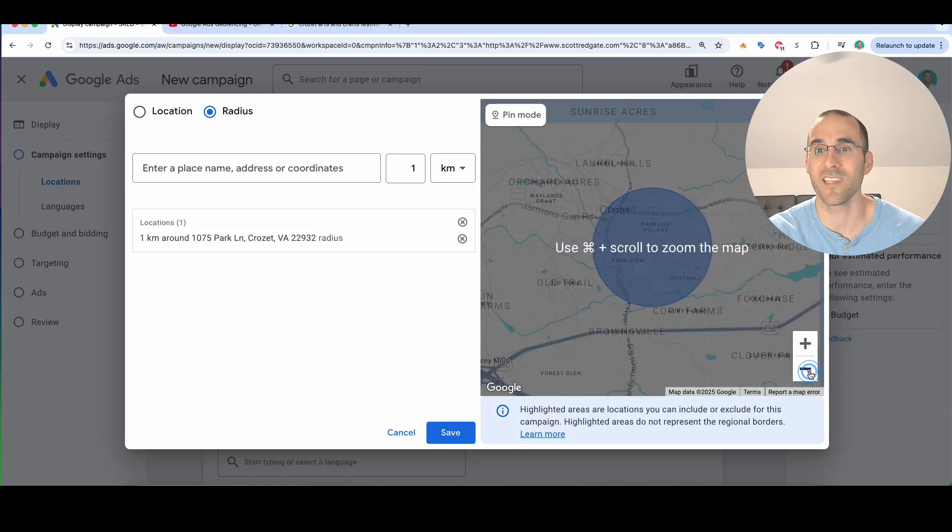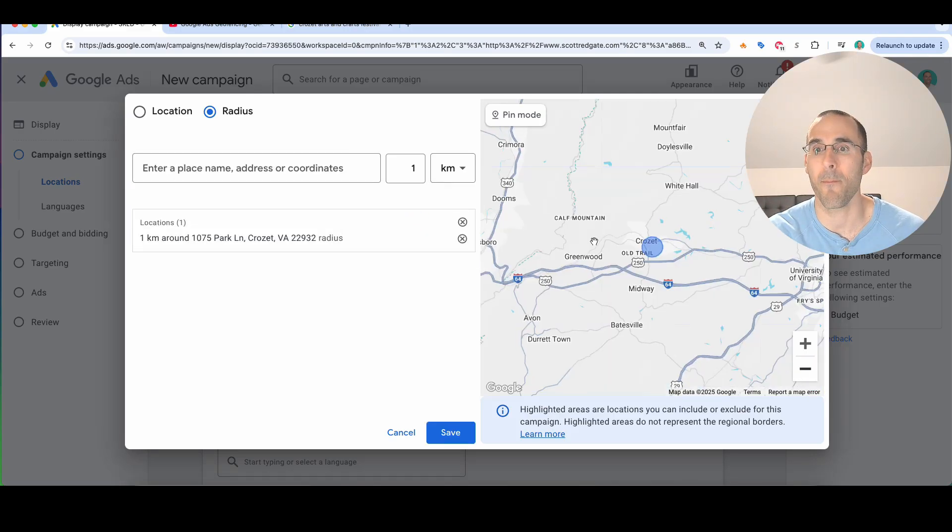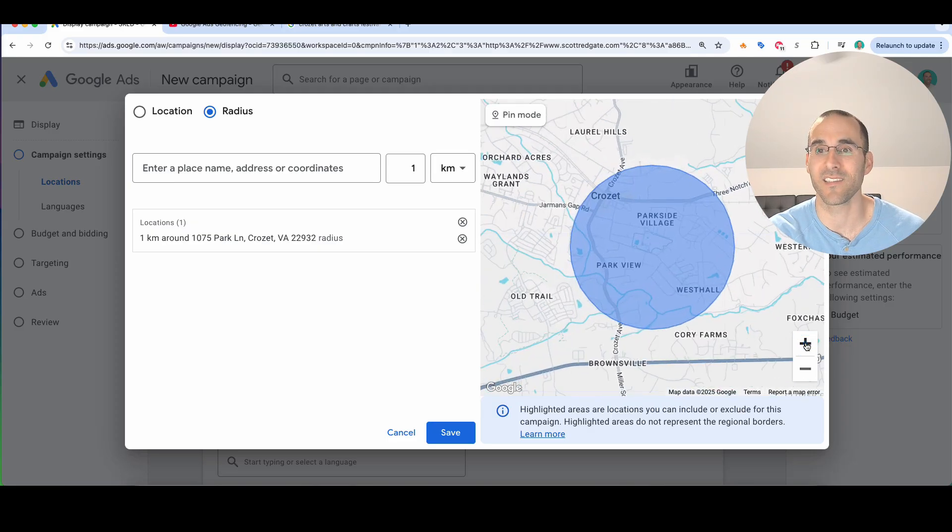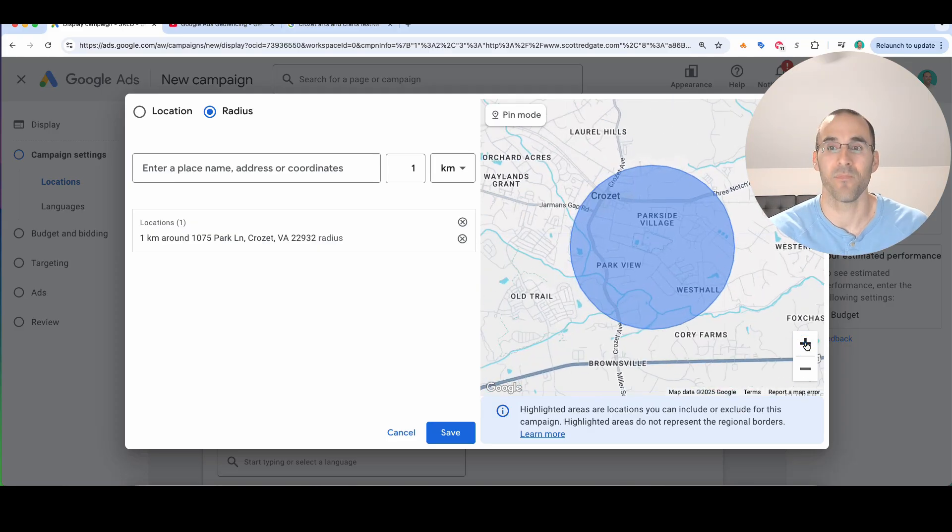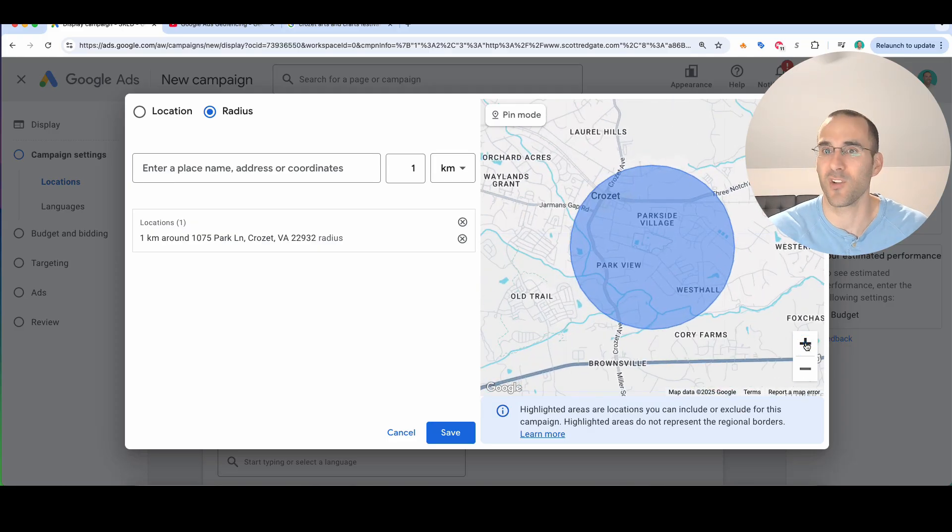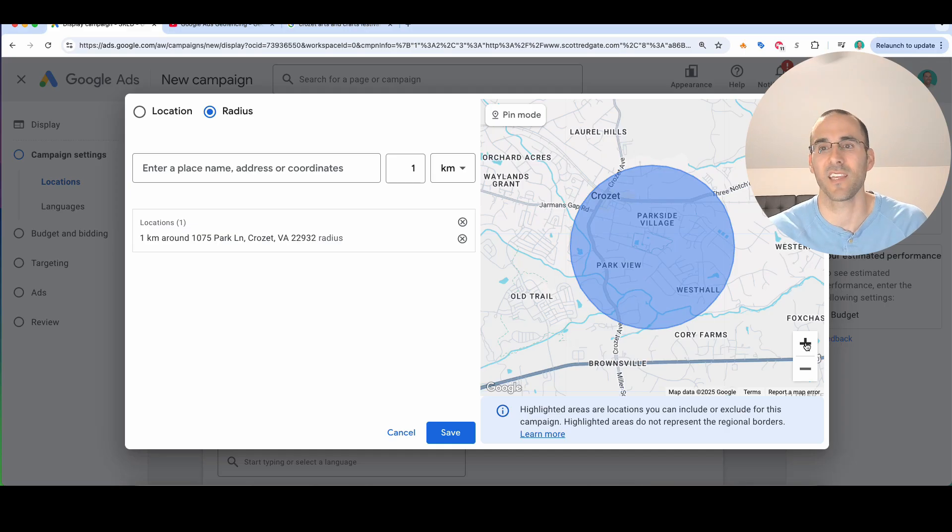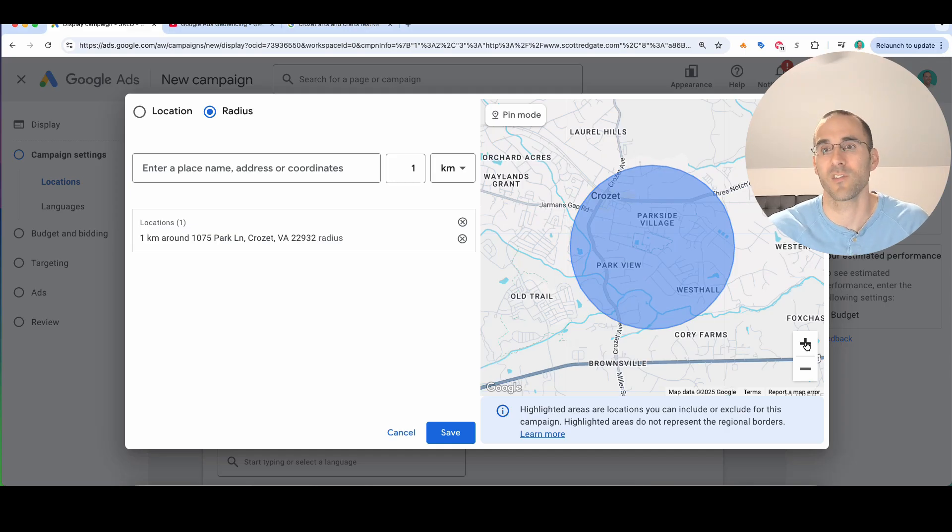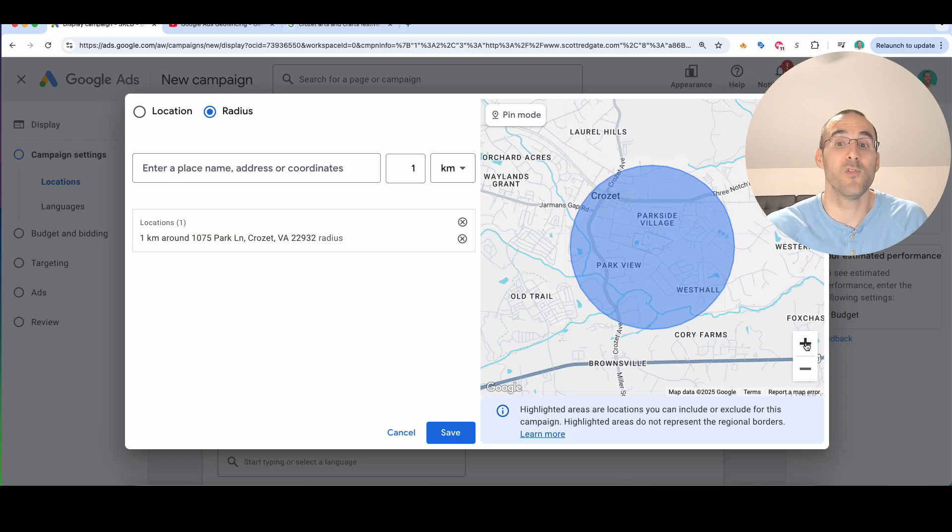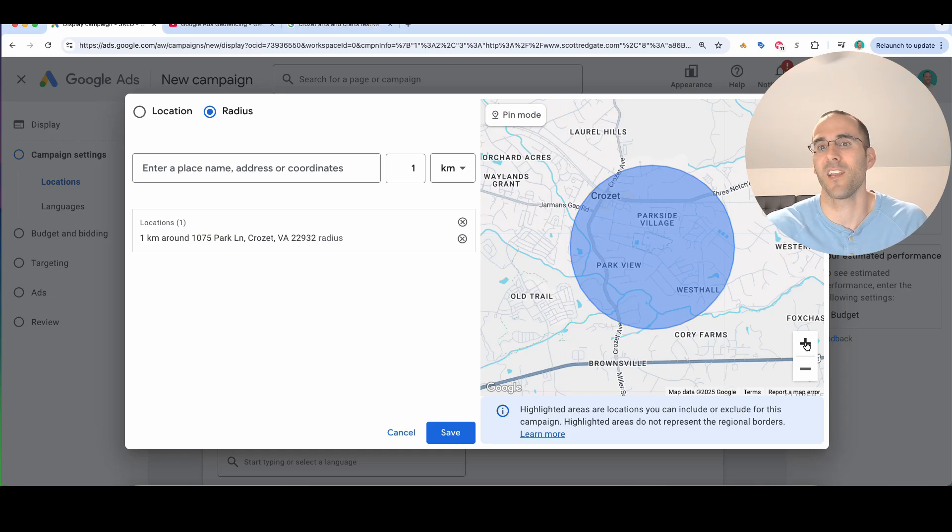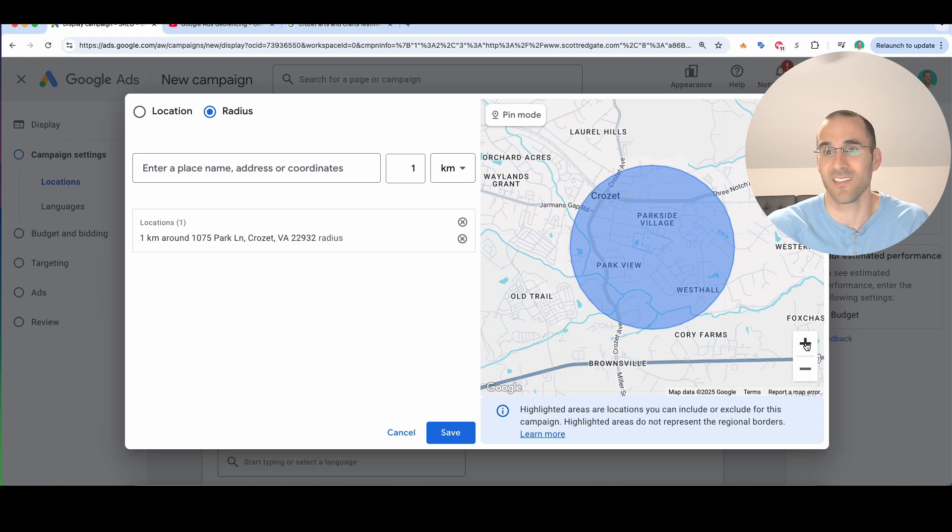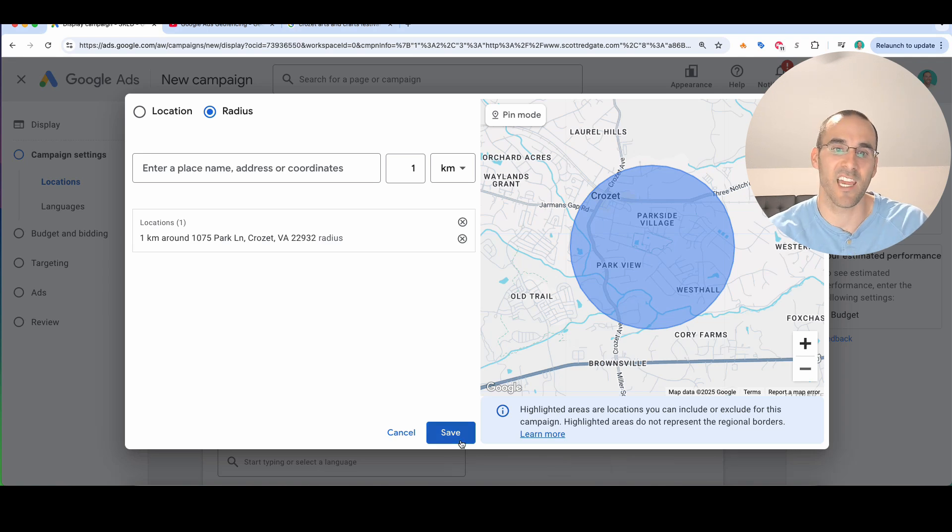So you can see when you look at the map, how small of a radius this is targeting. Now, if your goal is to drive tons of clicks and impressions, this is not the campaign for you. You're probably going to be underwhelmed when you look at the results of this. But if you do it the right way, you're going to be confident that most of the impressions that you did get were from people that were attending this event. So I'm going to hit save, but we're actually going to come back here.